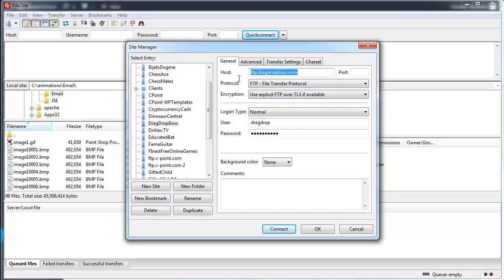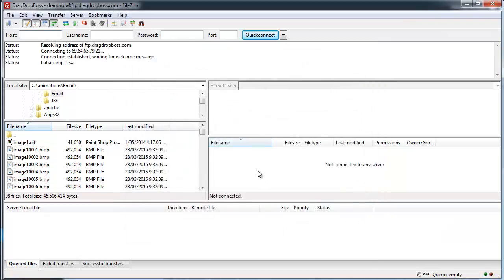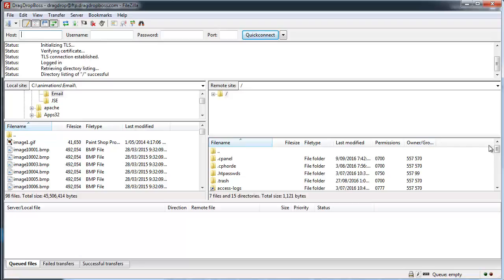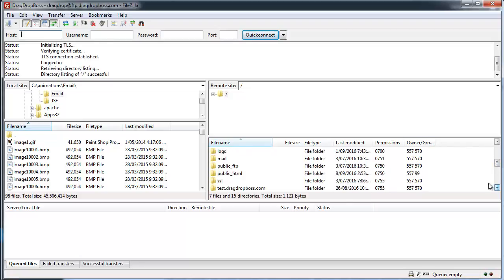As you can see, it's the same FTP address, the same username and the same password that I would use for the cPanel. I'm going to connect. All the files and the data is typically stored in this public underscore HTML folder.